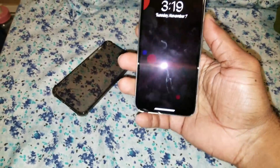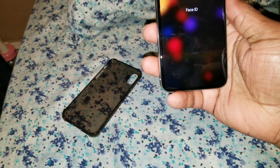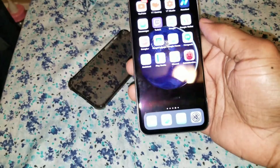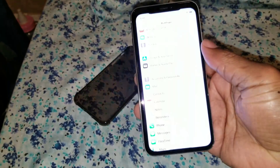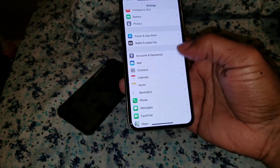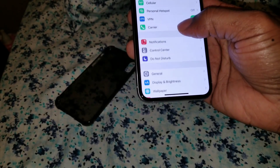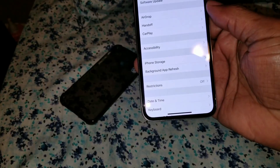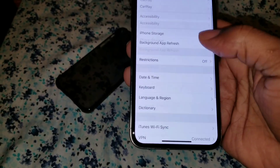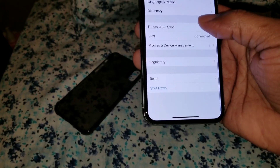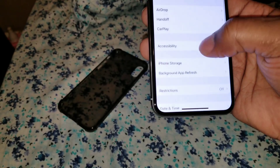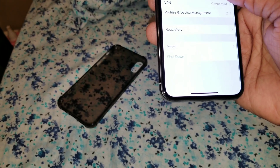What up, what up. This video is about how to enable dark mode on your iPhone X. Basically, you go to Settings, scroll down to General, then go to Accessibility, wherever that may be.